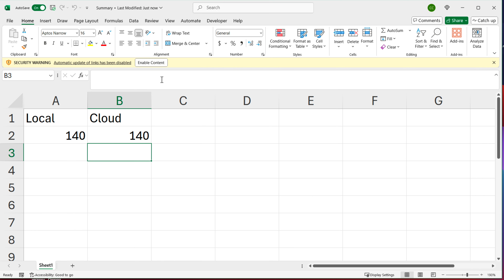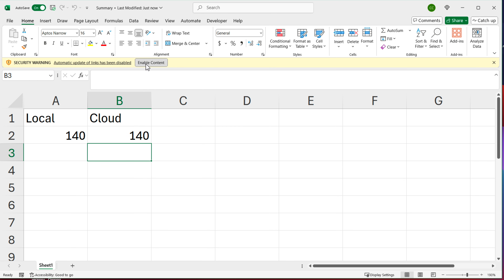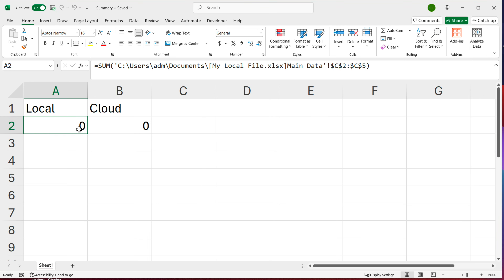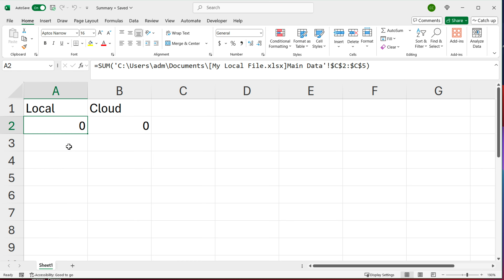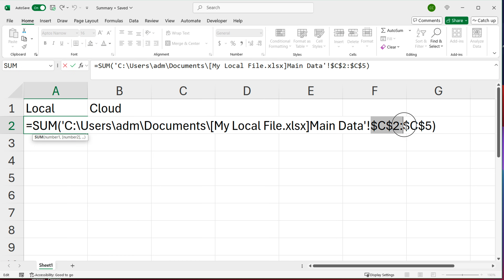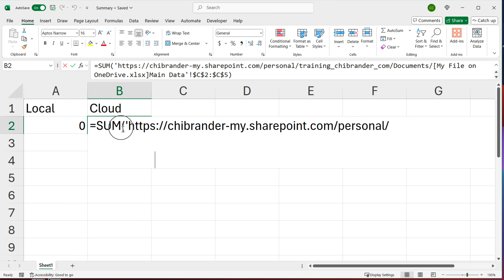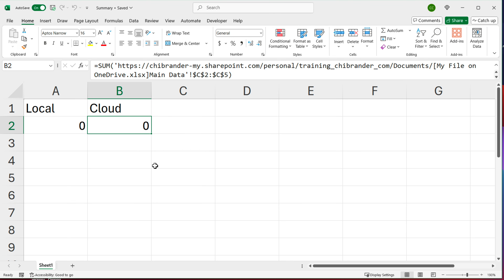When I reopen the summary file locally, it asks me to enable content to update the links. Once I do that, both formulas no longer work. The formula is sourcing data from column C, but because we added a column, the data is now in column D. So it's summing column C where there are no numbers, giving us zero. Same exact problem with the cloud version — and now we have a broken system.